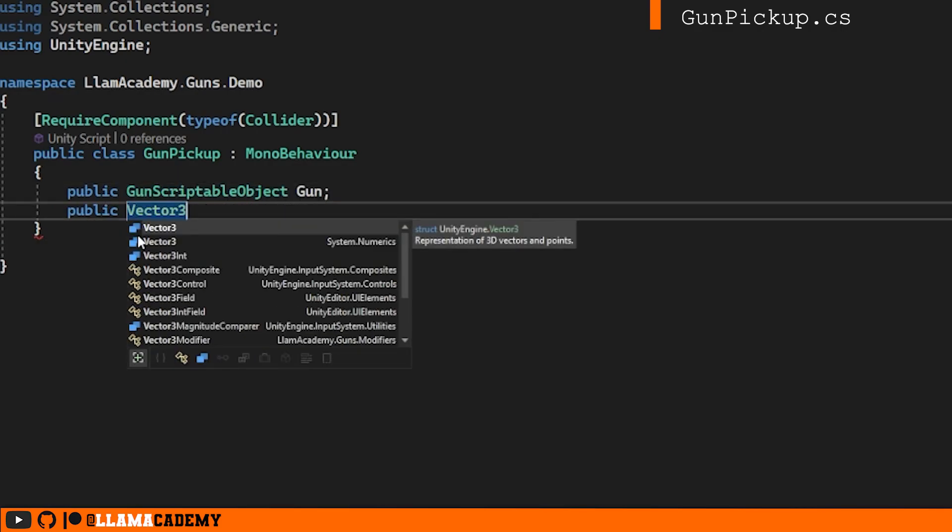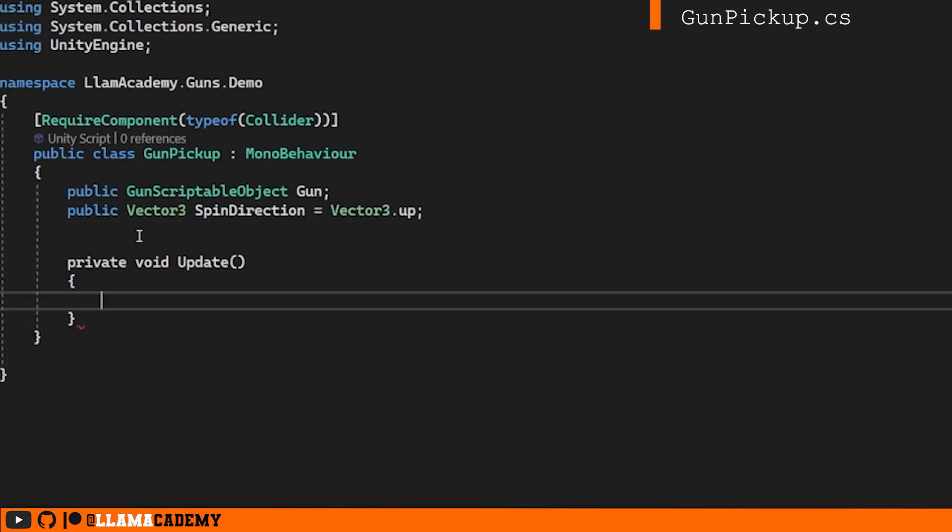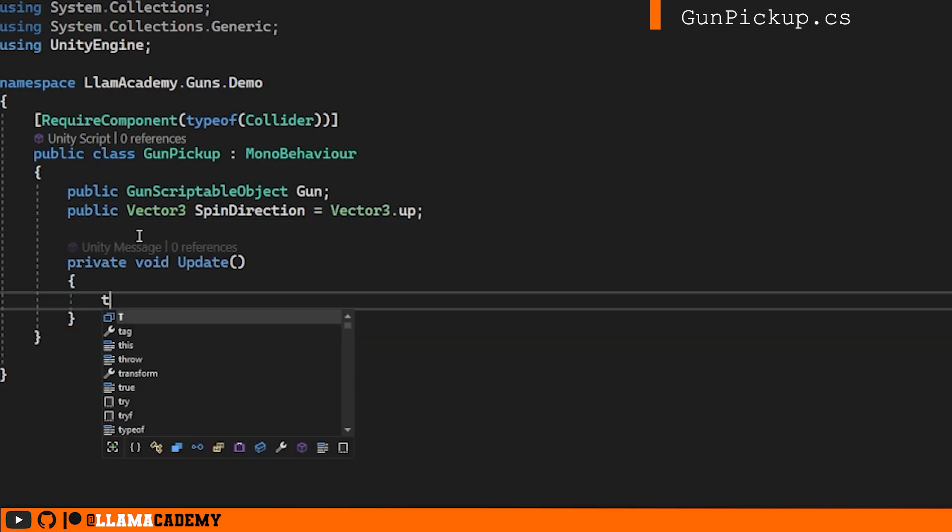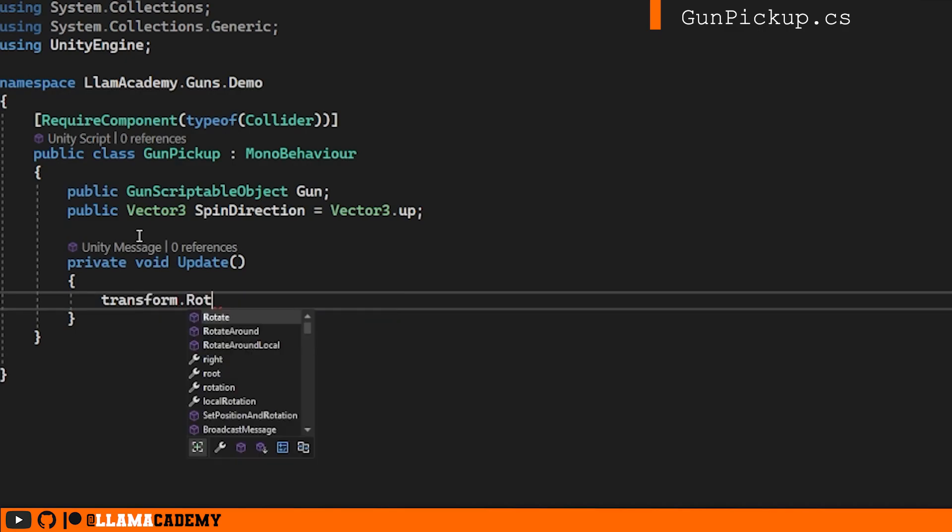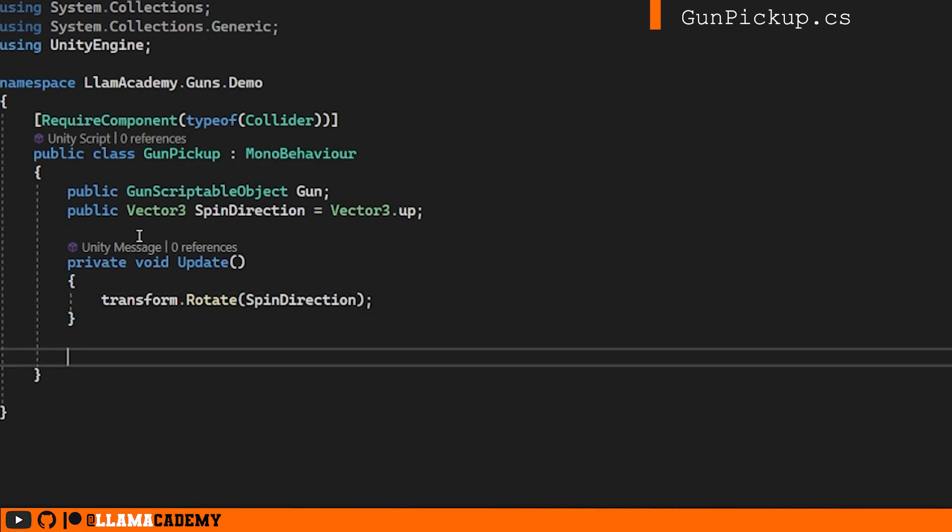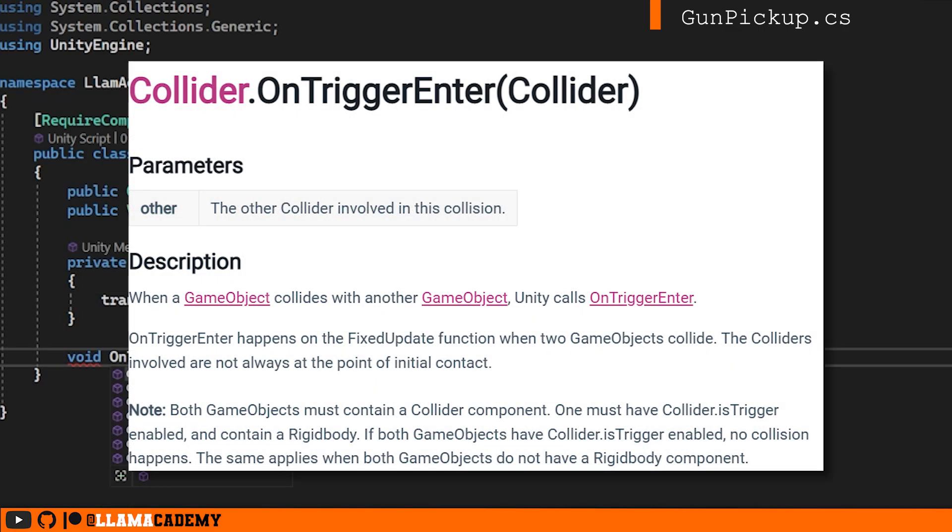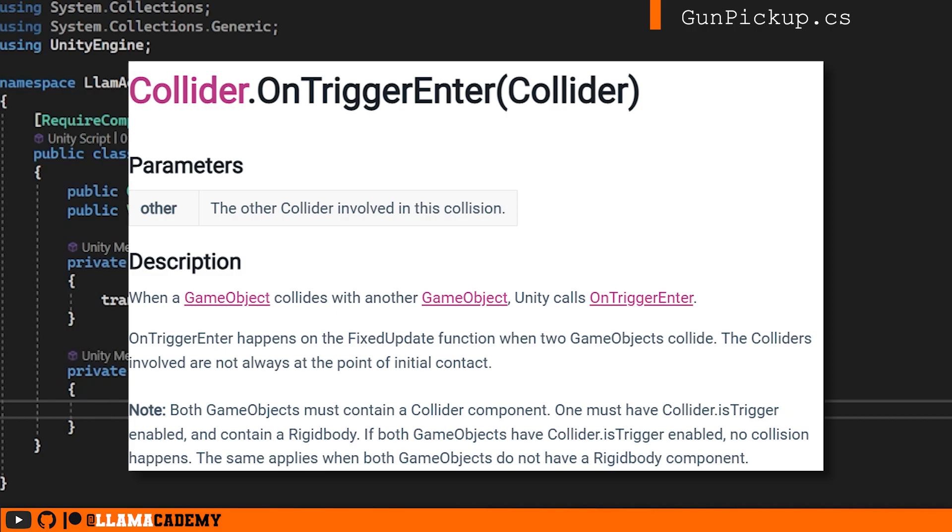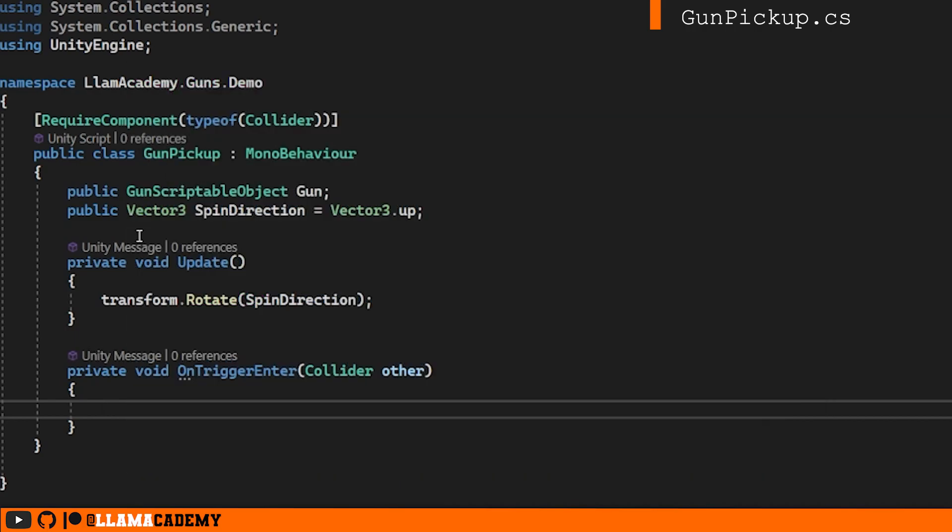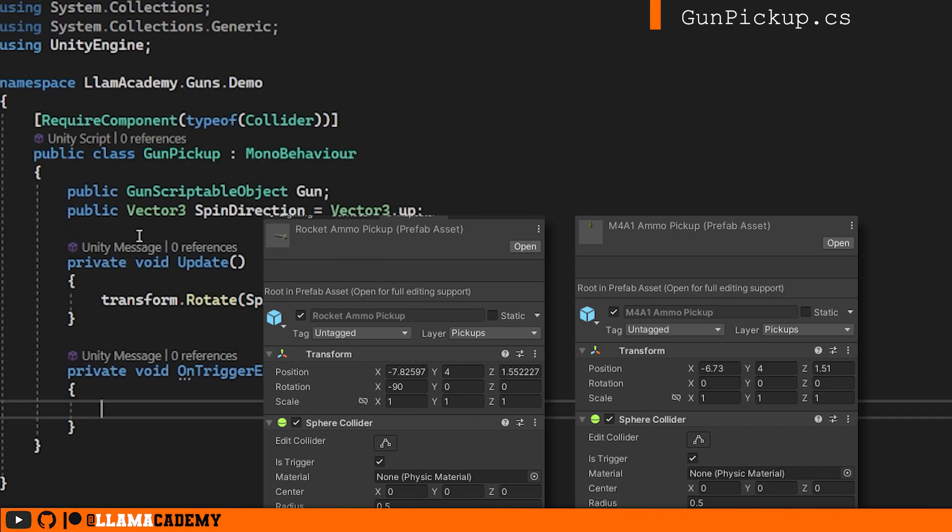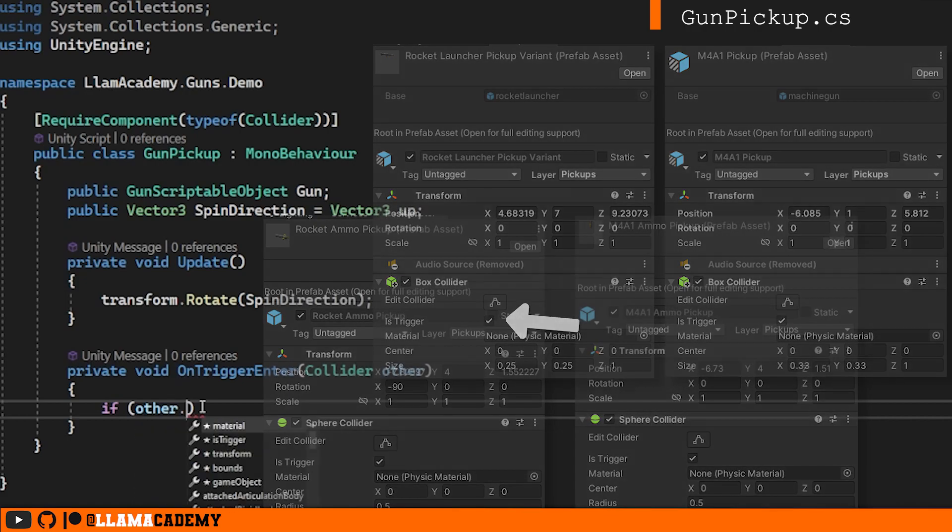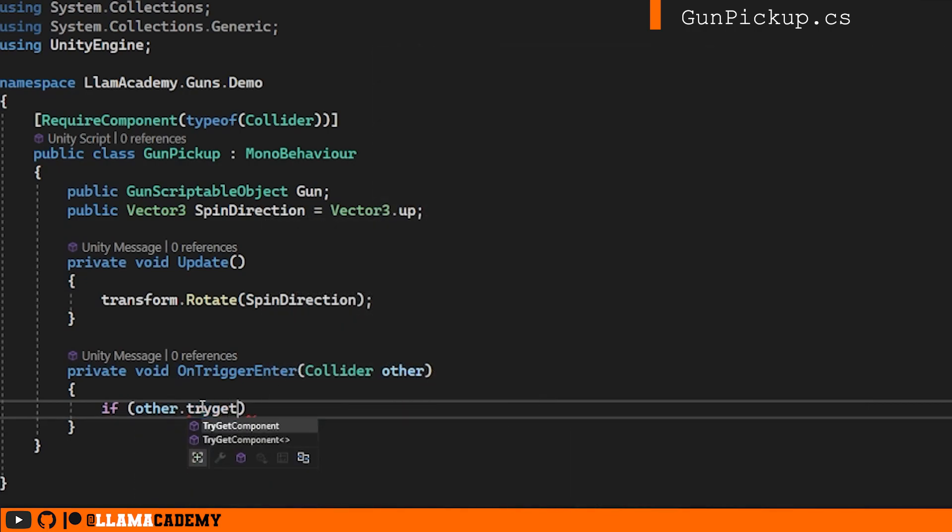And it might be nice if this gun spun in some kind of direction. We'll say it's going to spin on the y-axis by default, maybe. So on update, we'll make it spin. And the key here is on trigger enter, which is called whenever a character controller or a rigid body makes contact with this trigger collider. We'll notice all of those ammos, the M4, and the rocket launcher, I all had a collider with is trigger true.